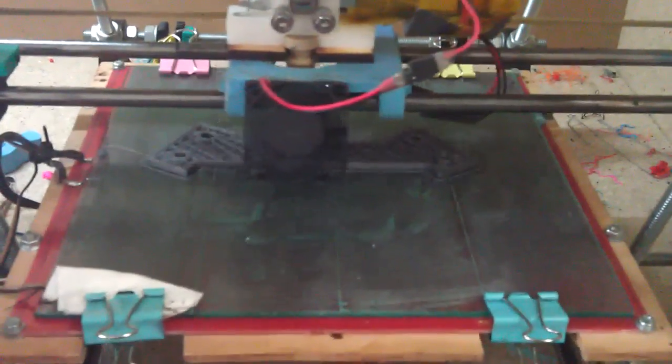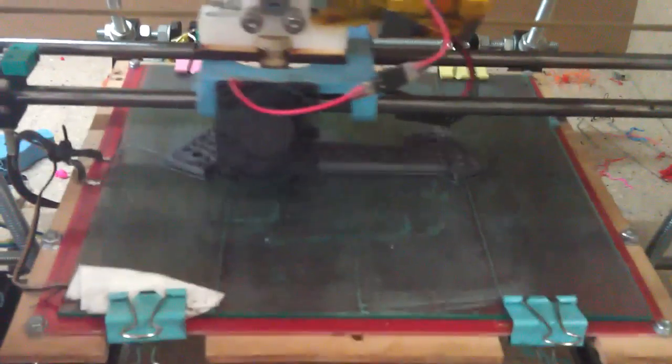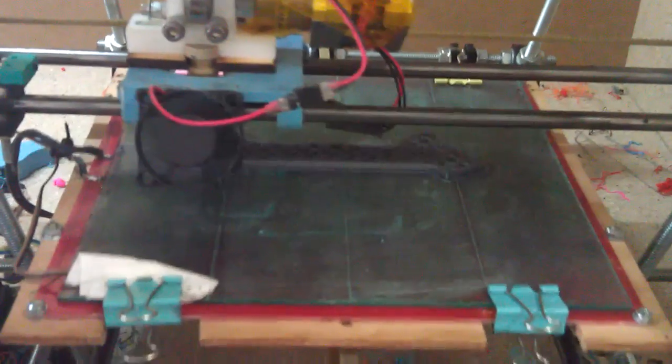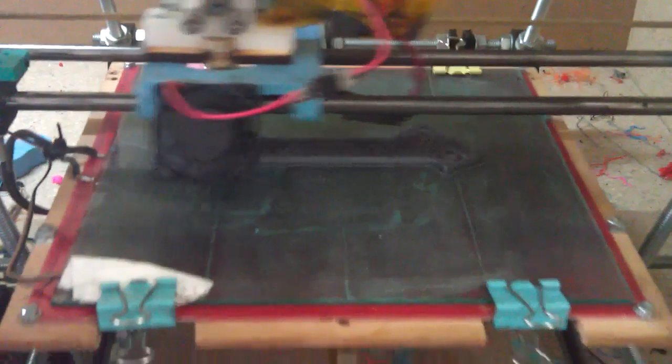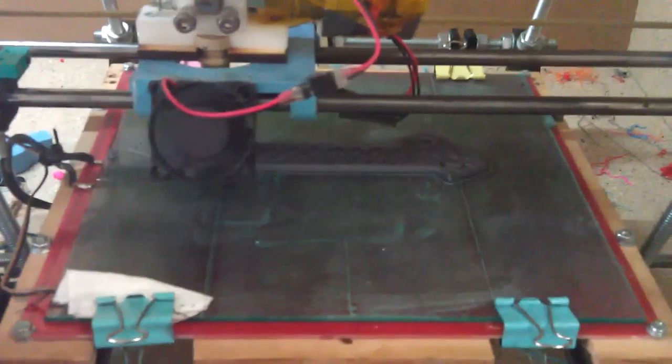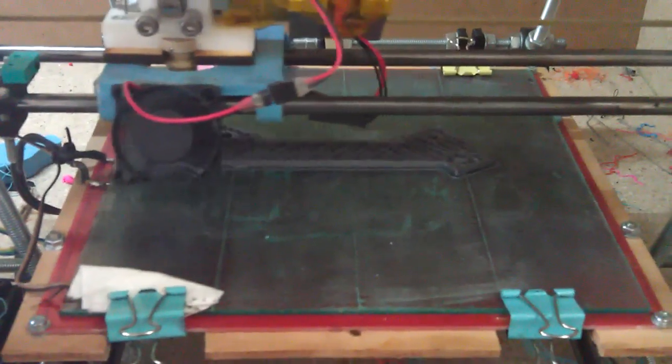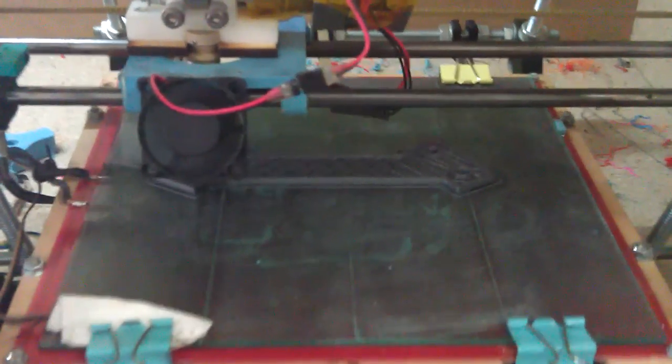Hi, so here you can see Prusa printing at 250 millimeters per second with 1500 millimeters per second squared acceleration.